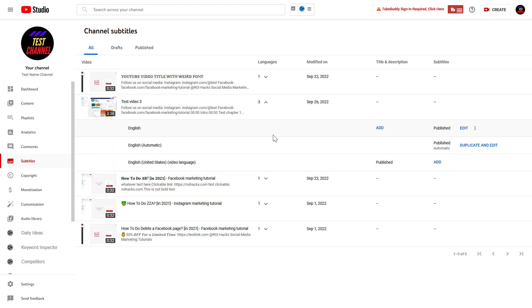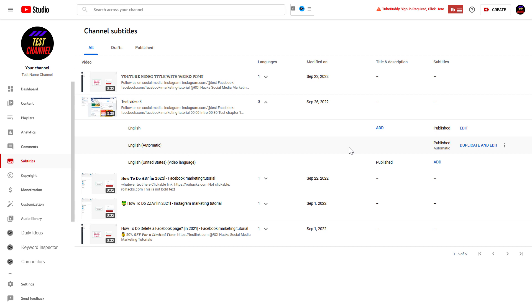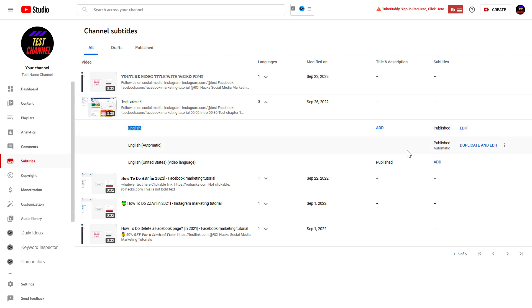So if you click on this down arrow, here you can see that currently this video has two subtitles added to it. There is one which is the automatic subtitles generated by YouTube, and there is also one I have added. And you can download both of these.